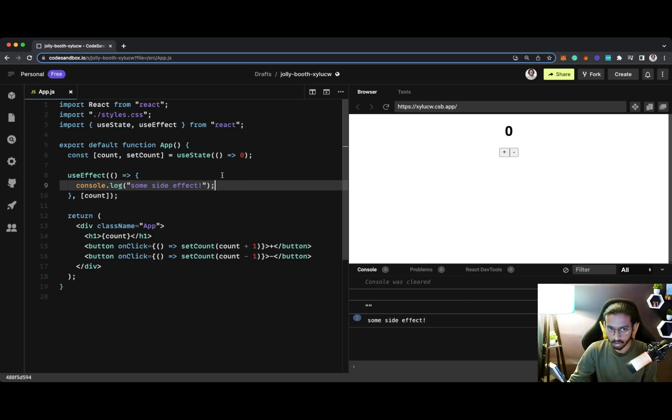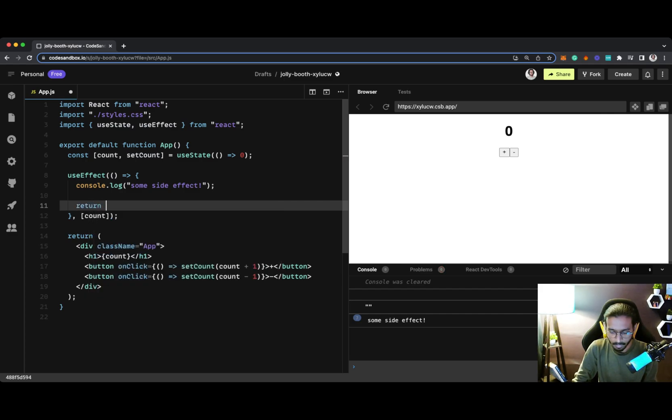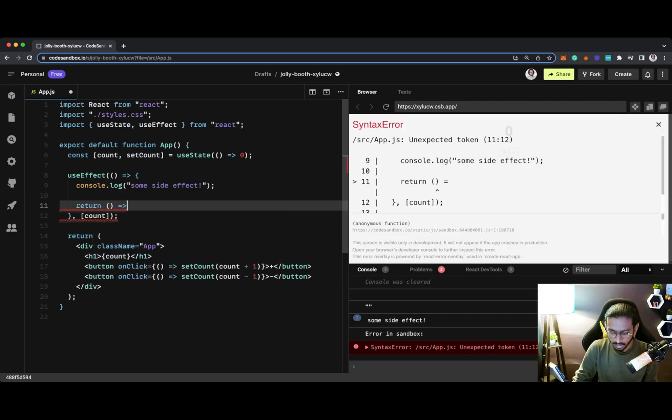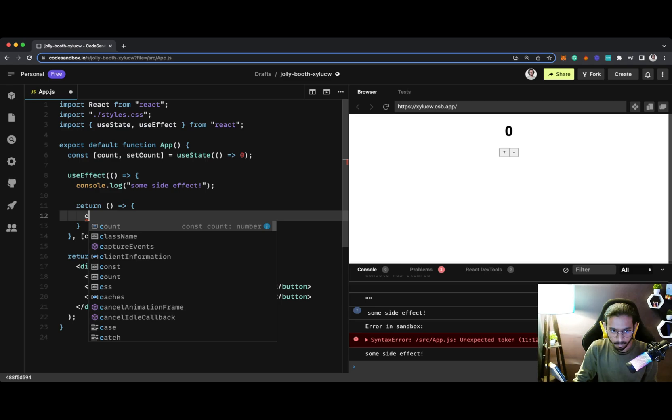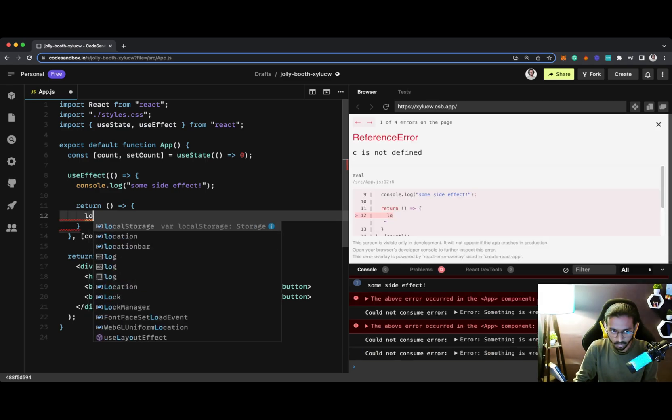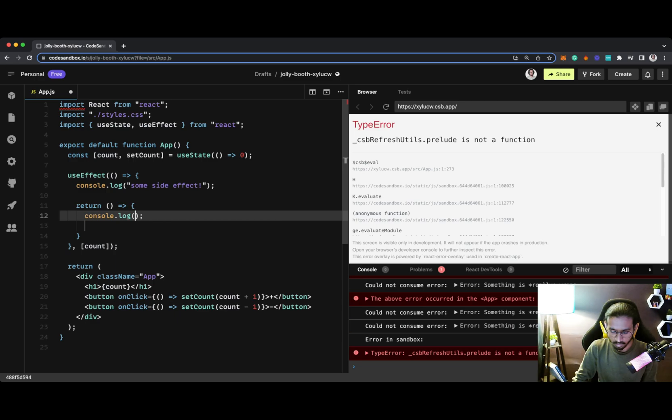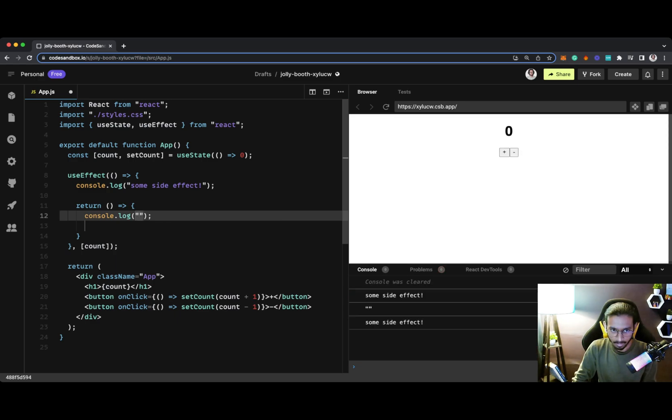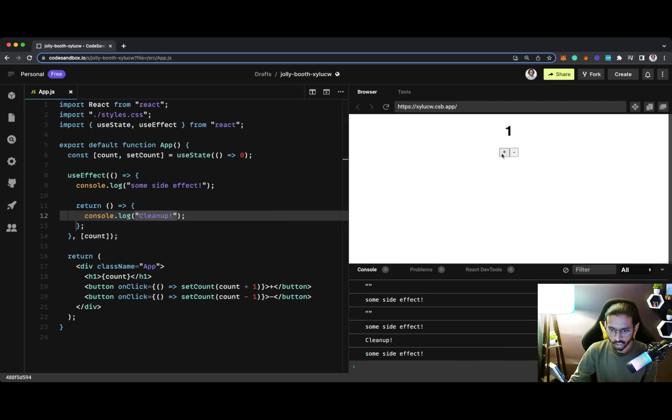So here I can pass a function inside the return statement, and here I can kind of unsubscribe from an API or remove the event listener. But for the demo purpose, I'm just adding a simple statement cleanup. Now when I try to change my value, you can see cleanup is being printed out first.